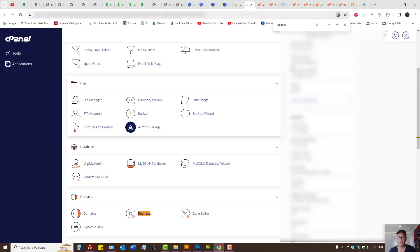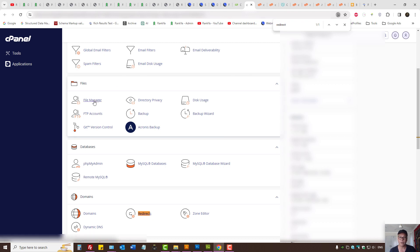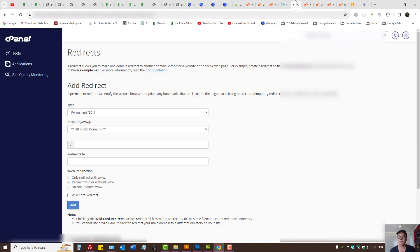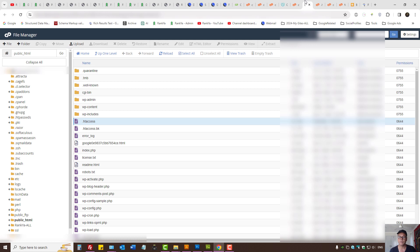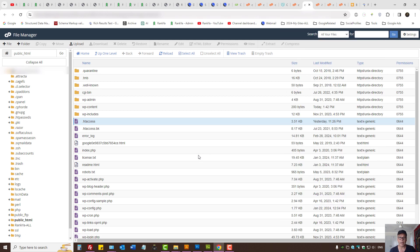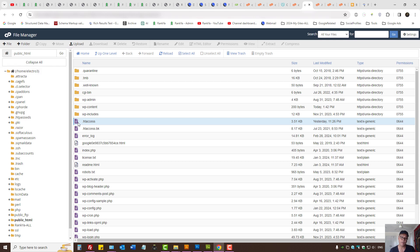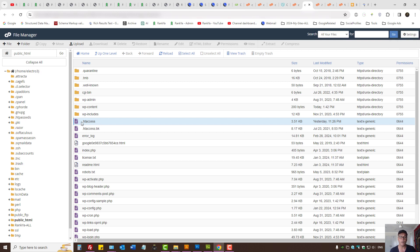Then from your cPanel you can locate file manager and press on file manager. Then for self-installed WordPress sites we have .htaccess file that's a hidden file. If you cannot see it, you need to press on settings and then select show hidden files.